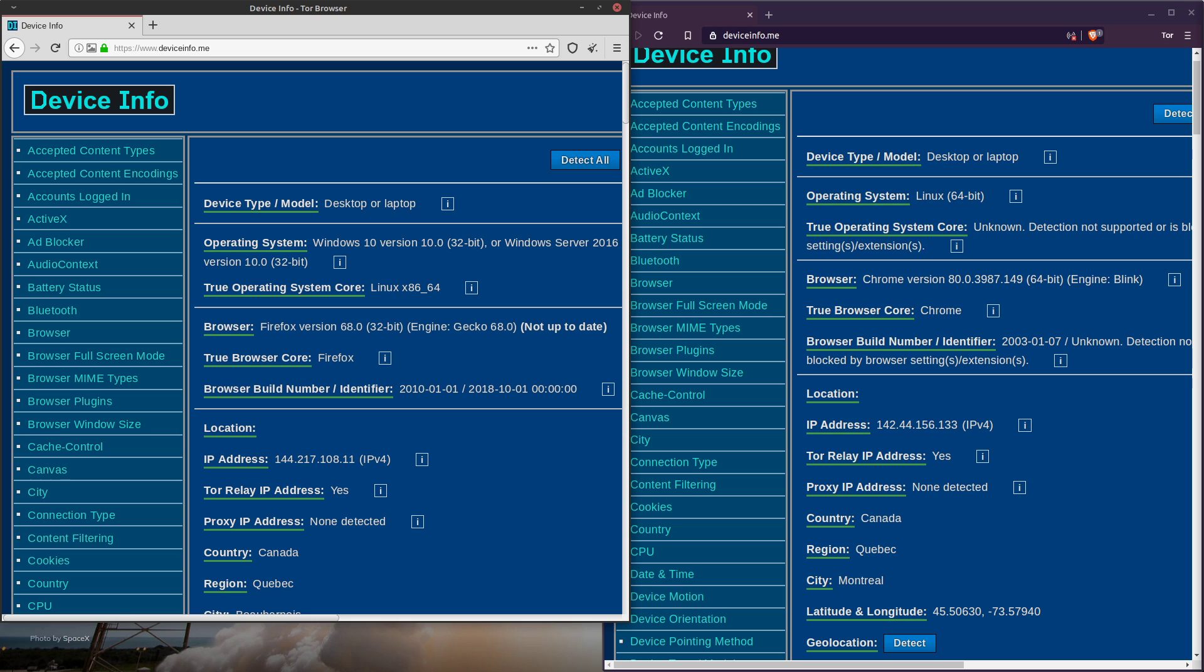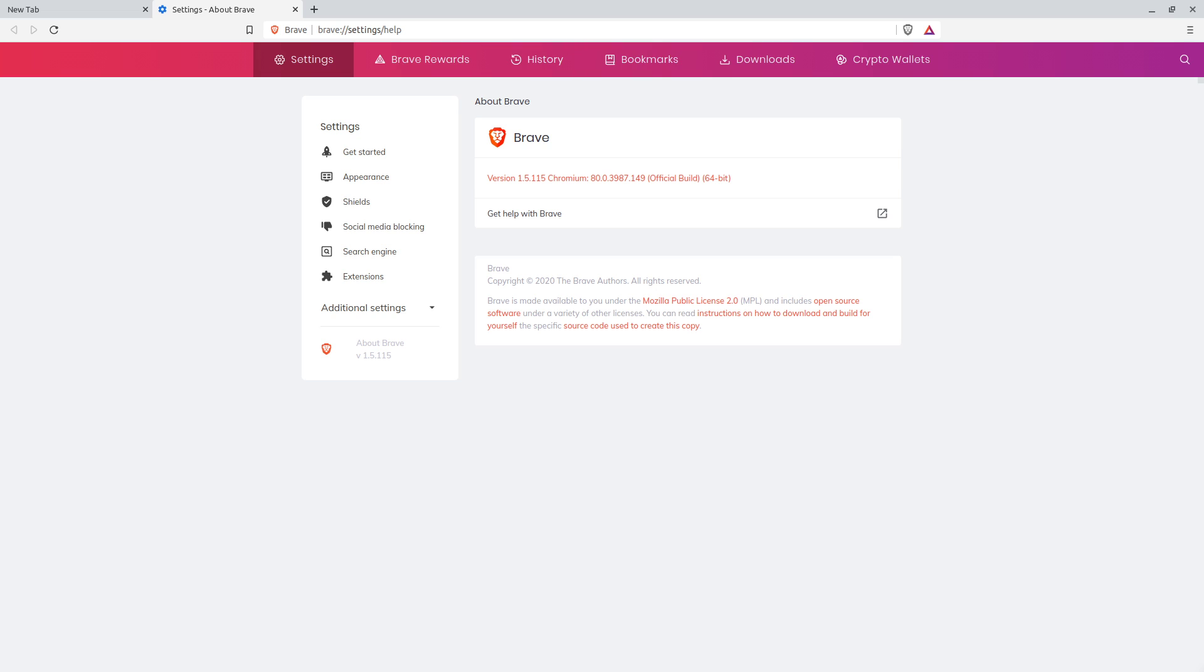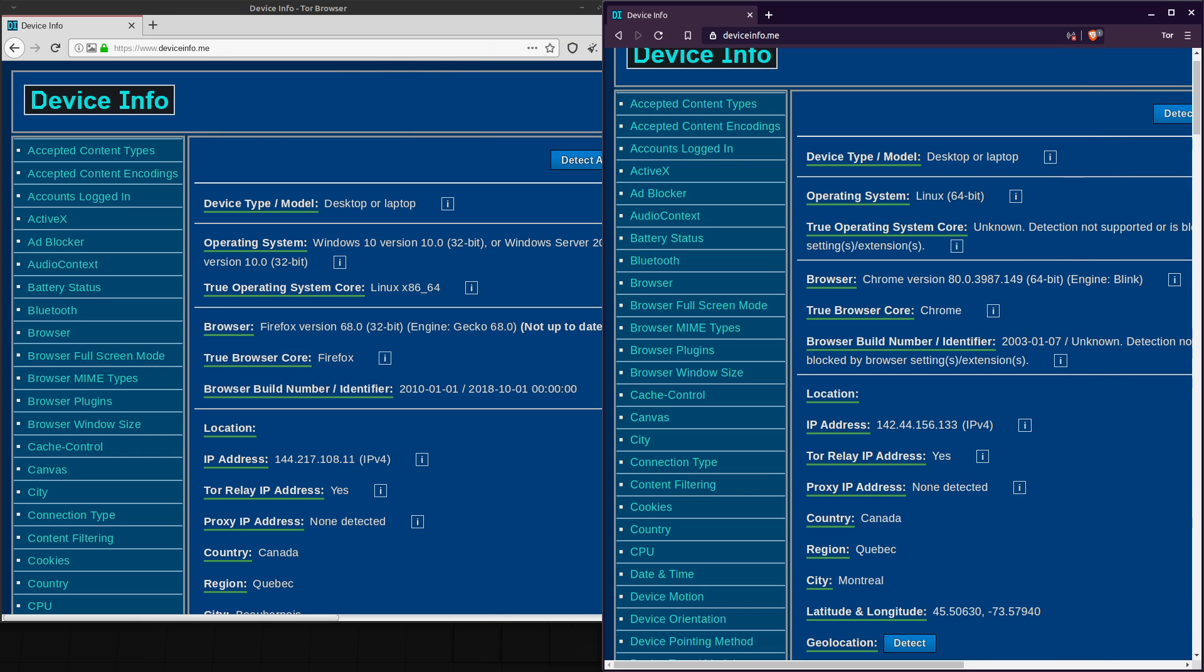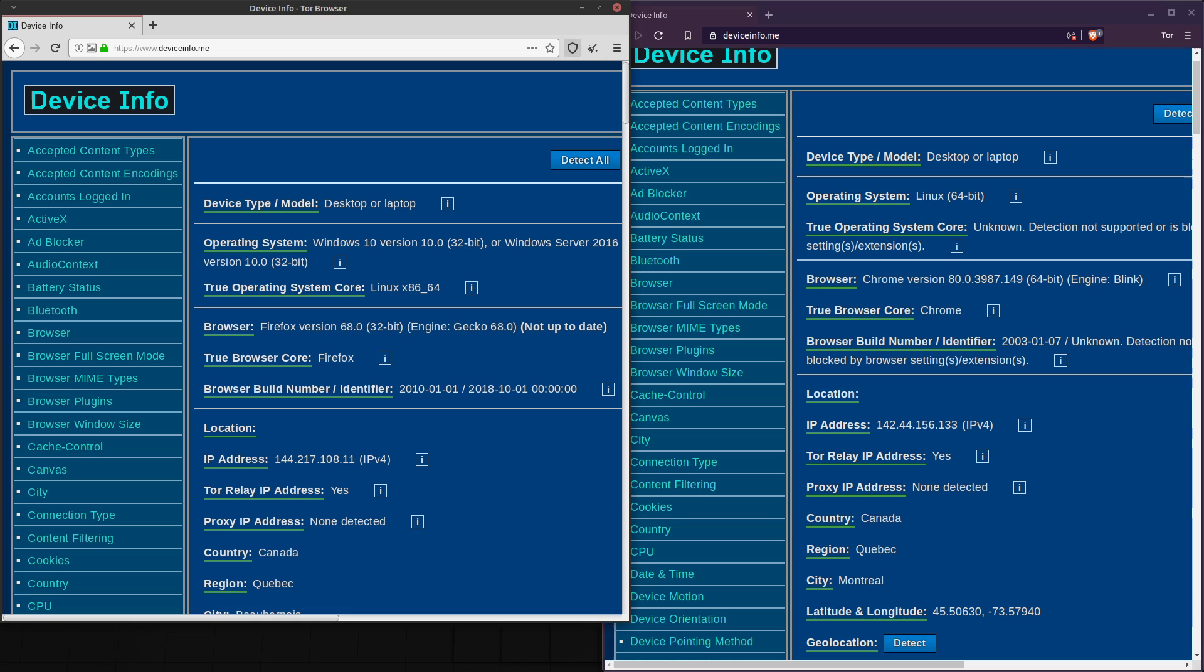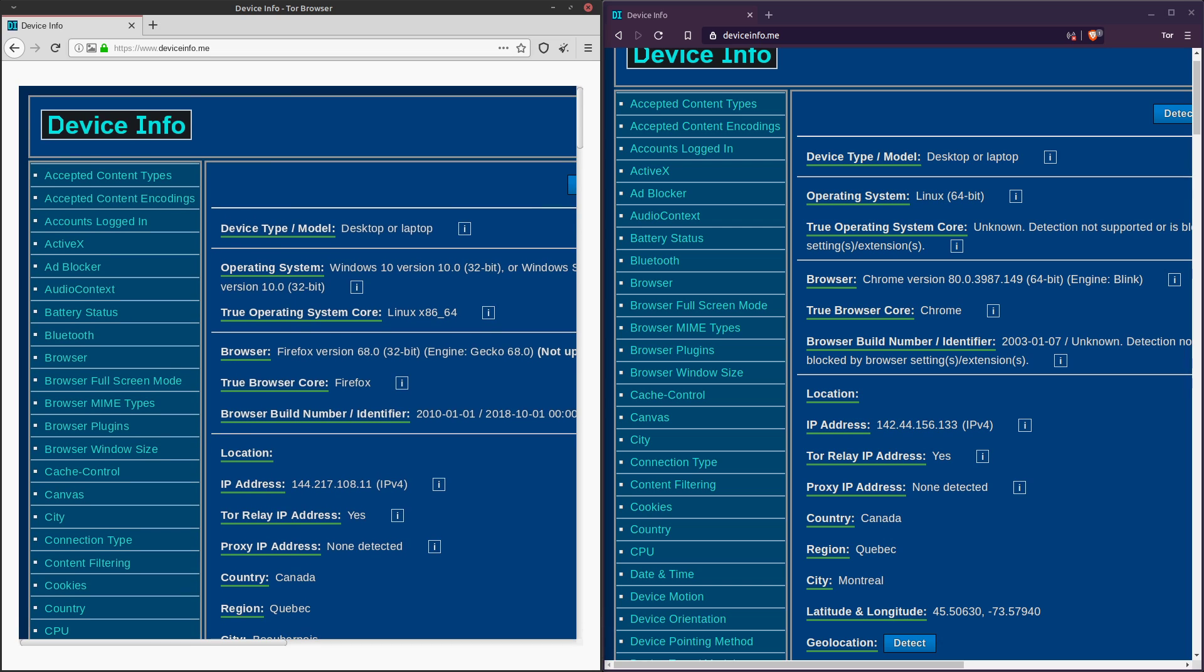In fact, I can demonstrate to you that Brave, or at least this version of Brave, which I'll show you in case you happen to be using the same one, this version of Brave is actually not configured to be as secure as a default configuration of the Tor browser. So if we look at deviceinfo.me, I've got one open in a real Tor browser. Let me just resize this so it looks a little bit nicer. I've got one open in a real Tor browser and I've got Brave with Tor running over here on the right.